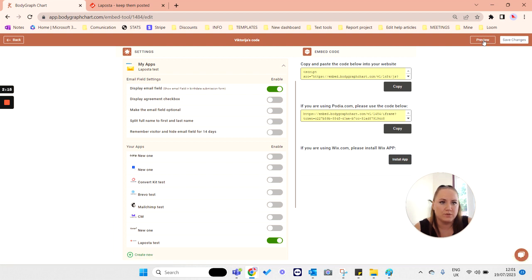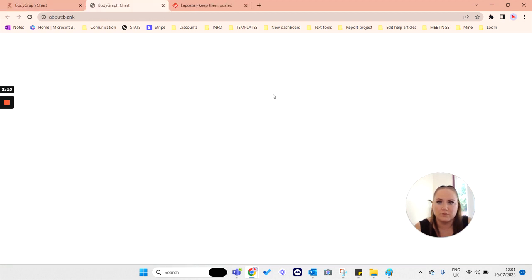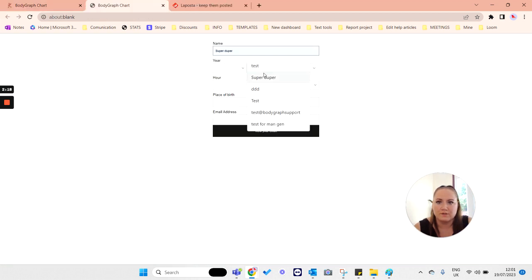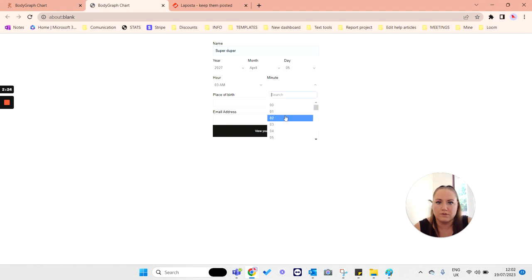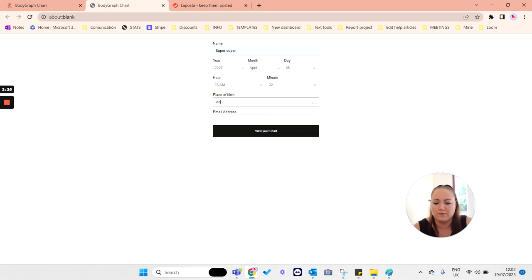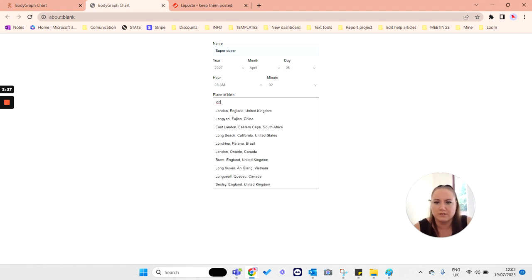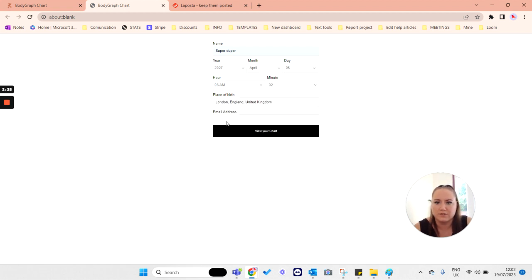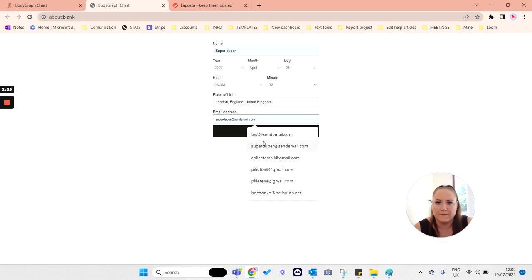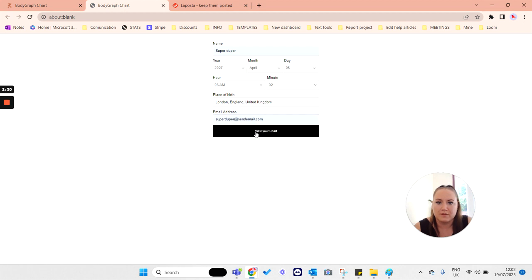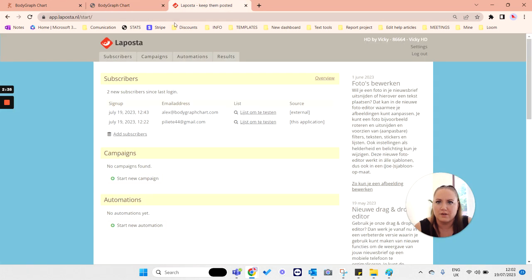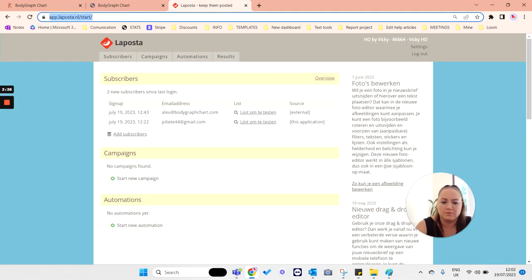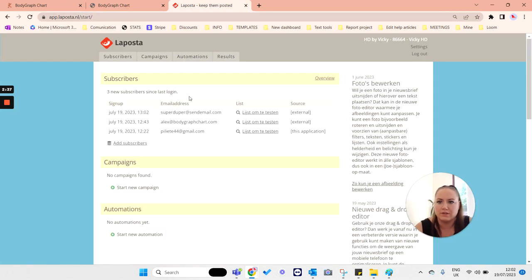Now go to your website or the preview mode, submit the birth details so that you could check if the information is sent over to your LaPosta account. Once the chart is generated, go back to the dashboard and reload it.